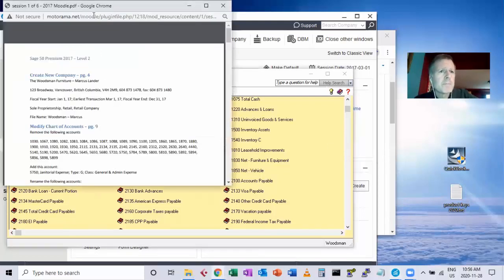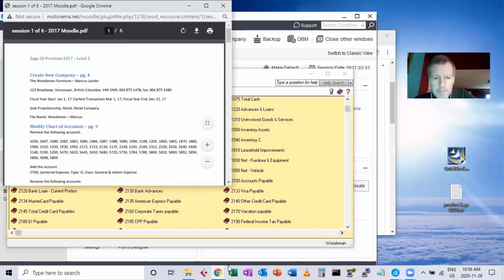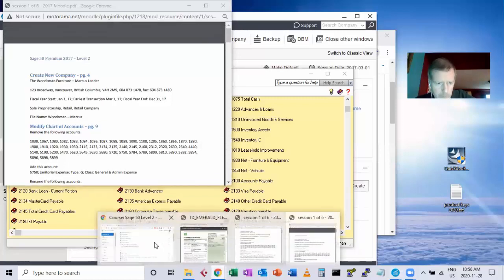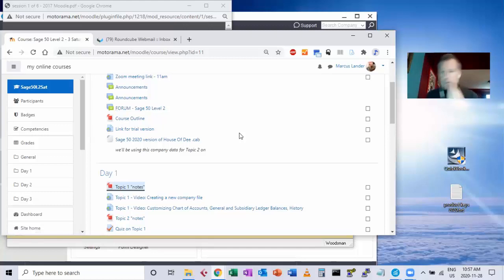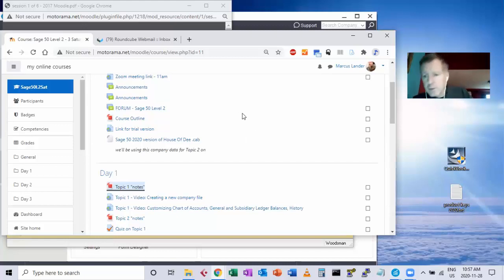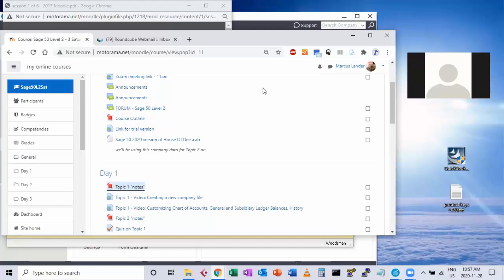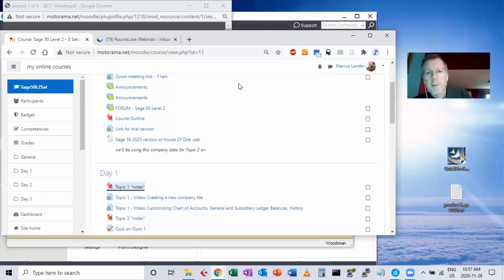I'll add a post to the forum asking for anything that anybody wants to take a look at in the Zoom session so I can prepare a good example of that. I'm going to record all of the Zoom sessions and post them on the Moodle as well, so anybody who misses them can watch if they like.